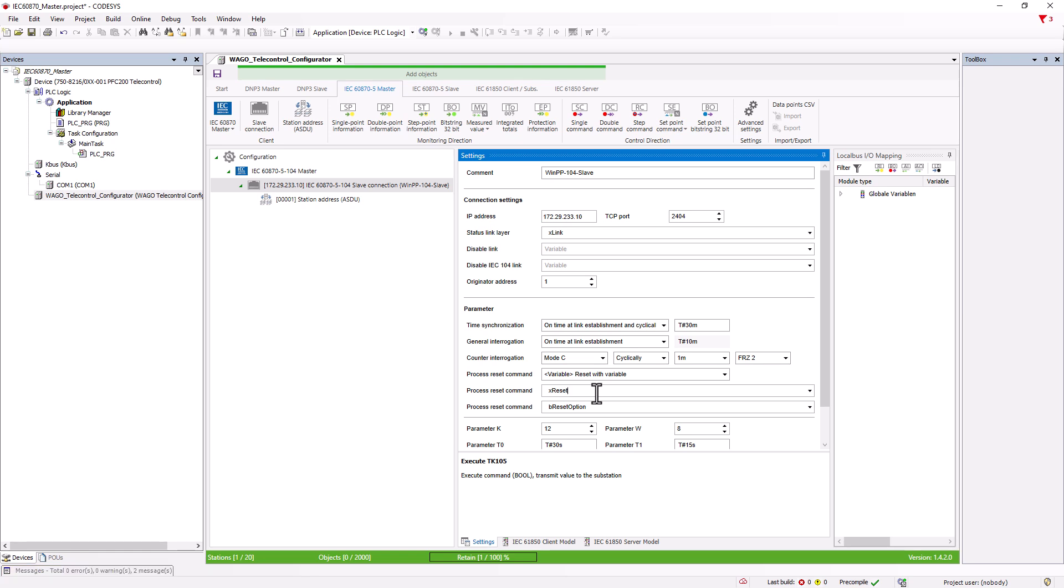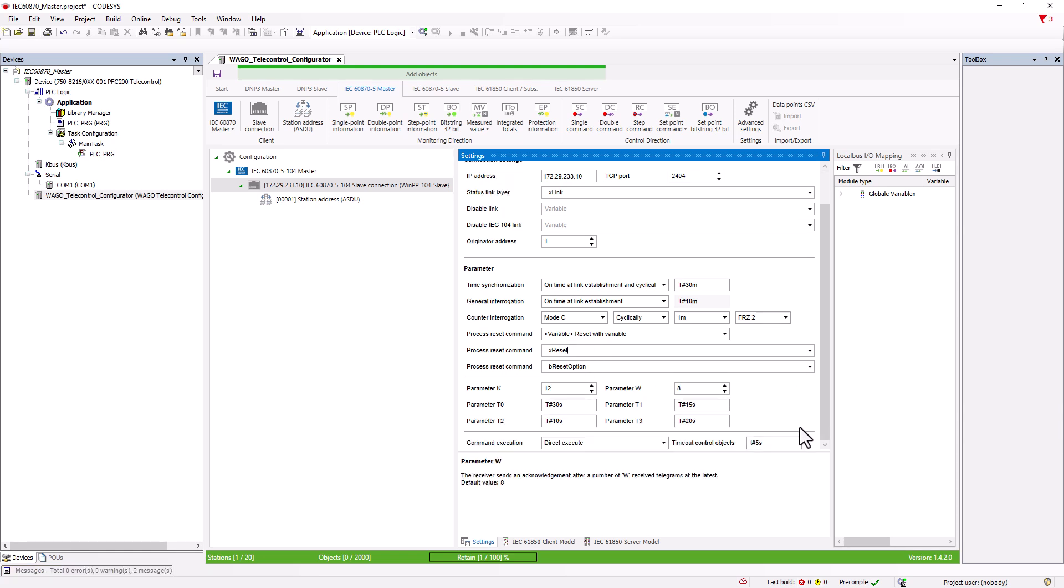The parameters K, W and T are the same as for the slave, but the master also has the parameter T0, which specifies how long the master waits for a response from the slave when establishing a connection. In this case, the master would wait 30 seconds for a TCP response from the slave, and if it does not receive a response within 30 seconds, it would retry to establish a connection.